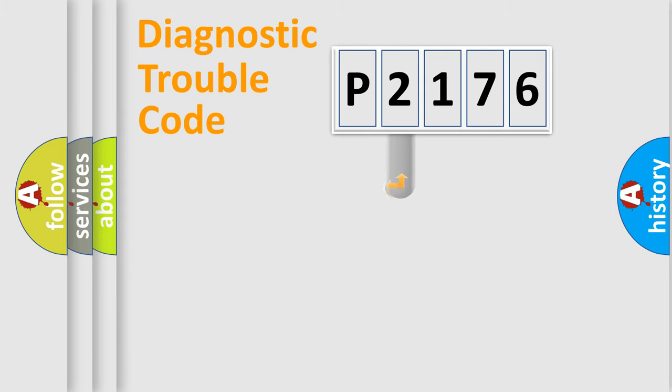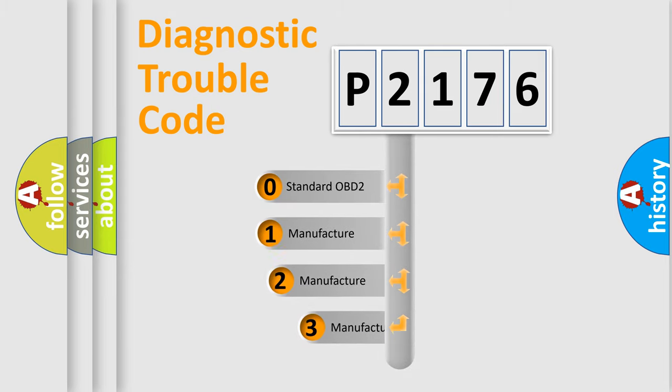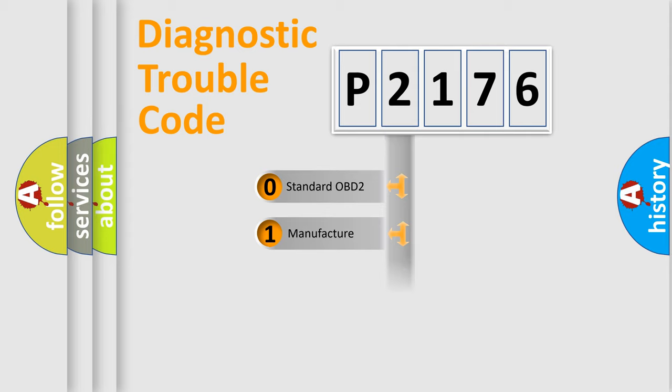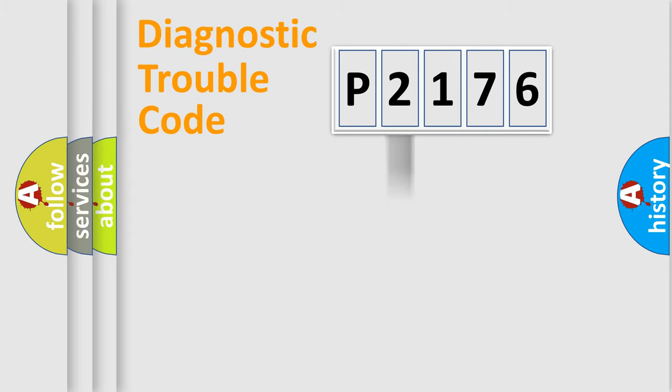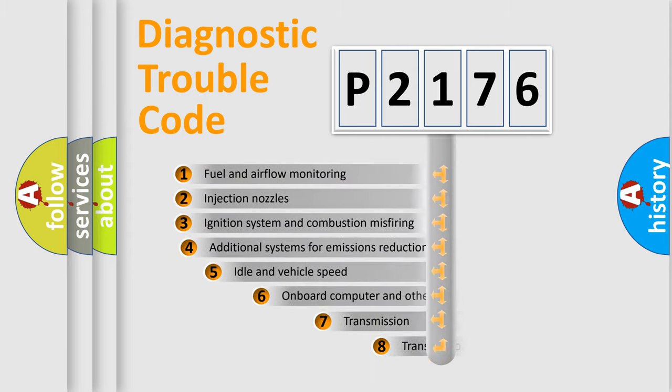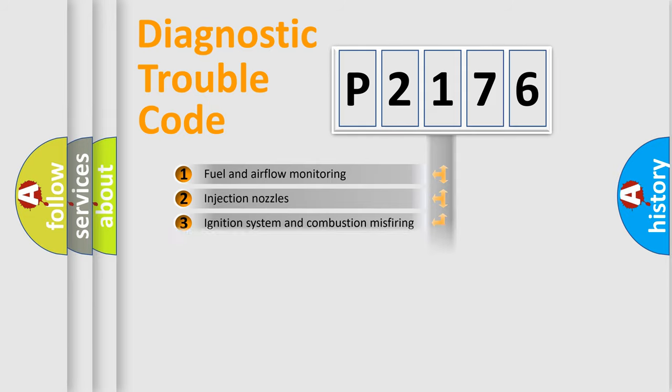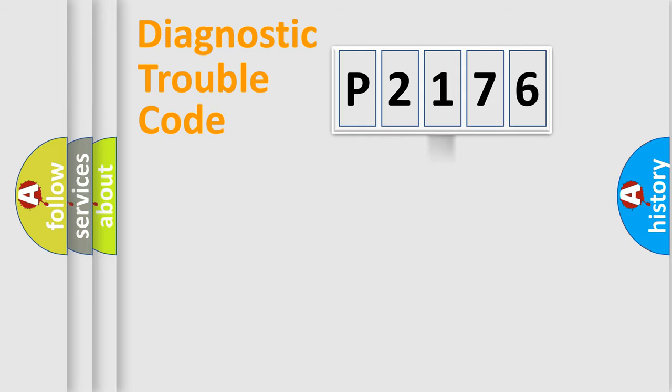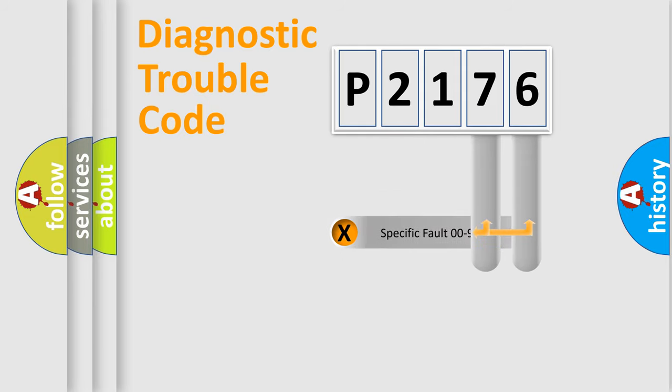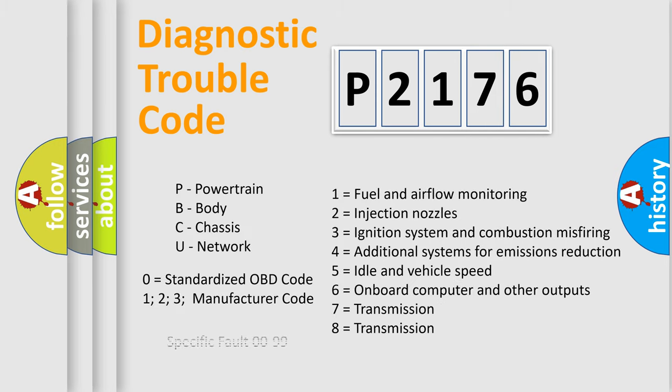This distribution is defined in the first character code. If the second character is expressed as zero, it is a standardized error. In the case of numbers 1, 2, or 3, it is a manufacturer-specific error. The third character specifies a subset of errors. The distribution shown is valid only for the standardized DTC code. Only the last two characters define the specific fault of the group. Let's not forget that such a division is valid only if the other character code is expressed by the number zero.